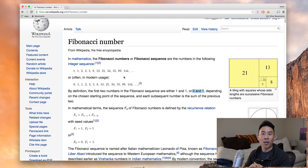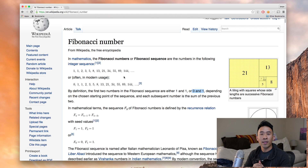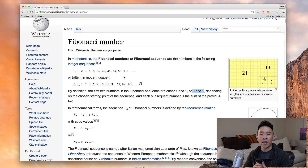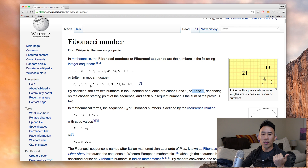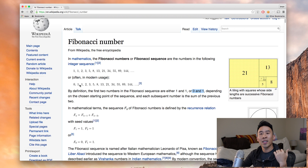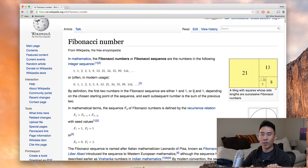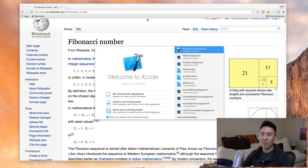The algorithm we are going to implement today is a function that returns the Fibonacci sequence inside of an array of numbers. Given a number of steps — for example, if you're given five — we are going to return an array containing zero, one, one, two, and three, starting from the first two seed numbers zero and one.